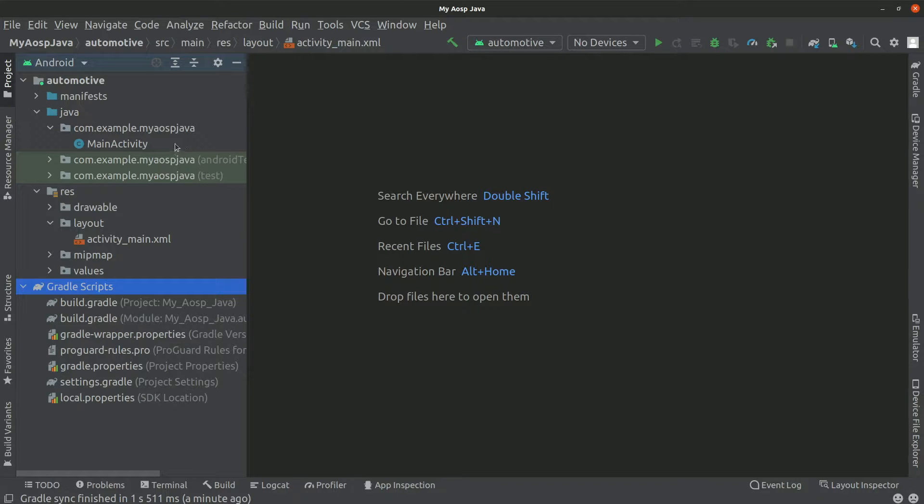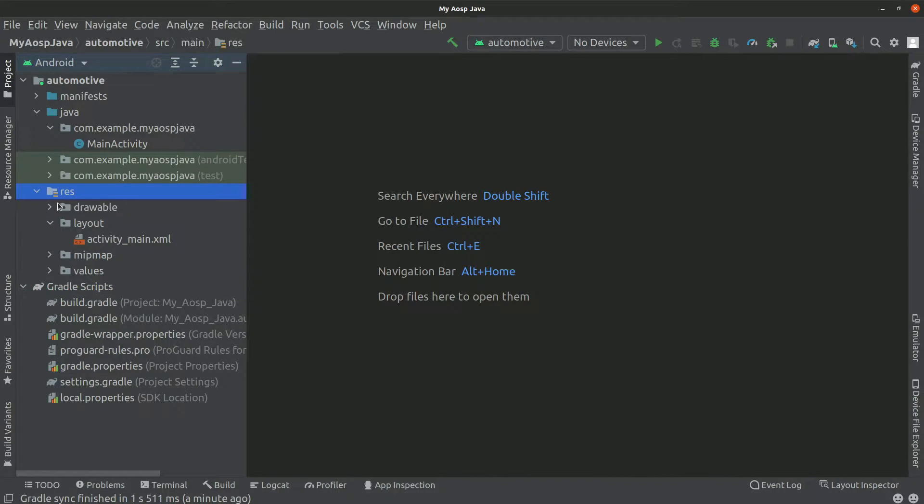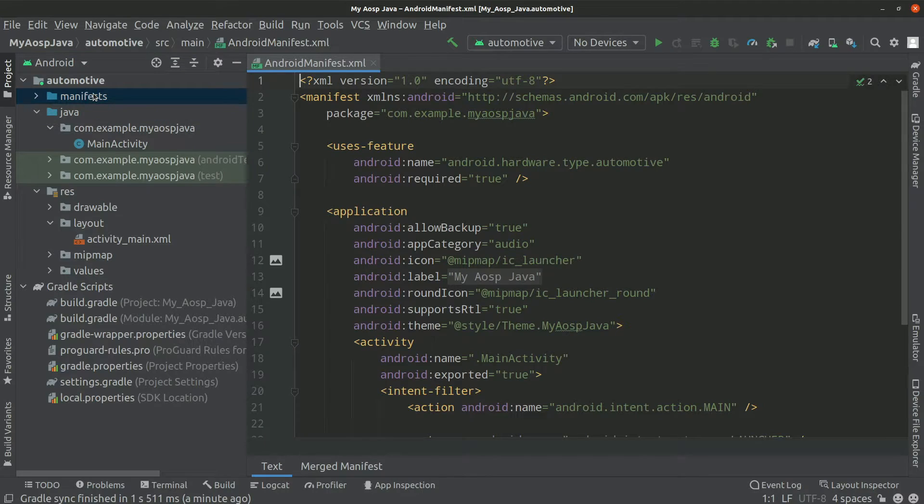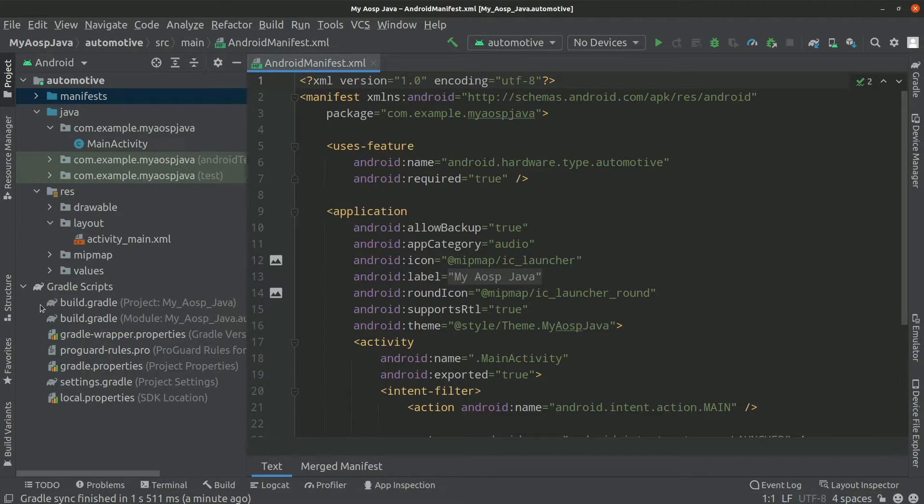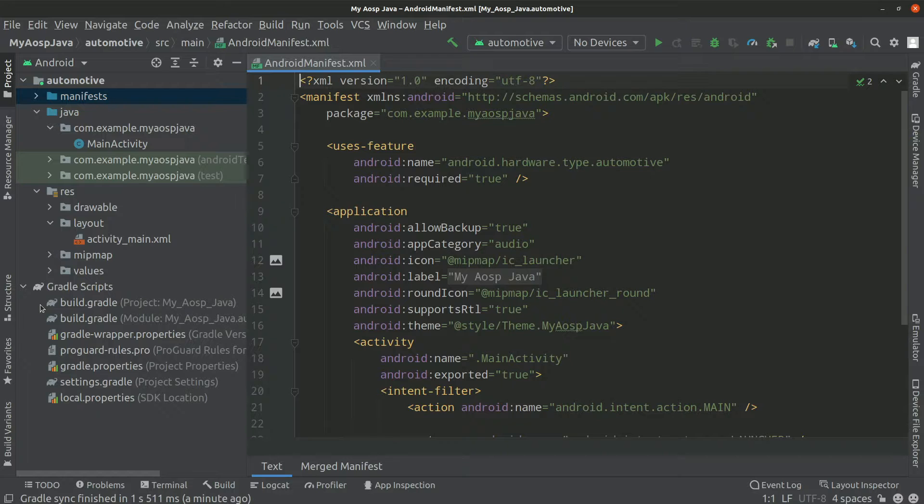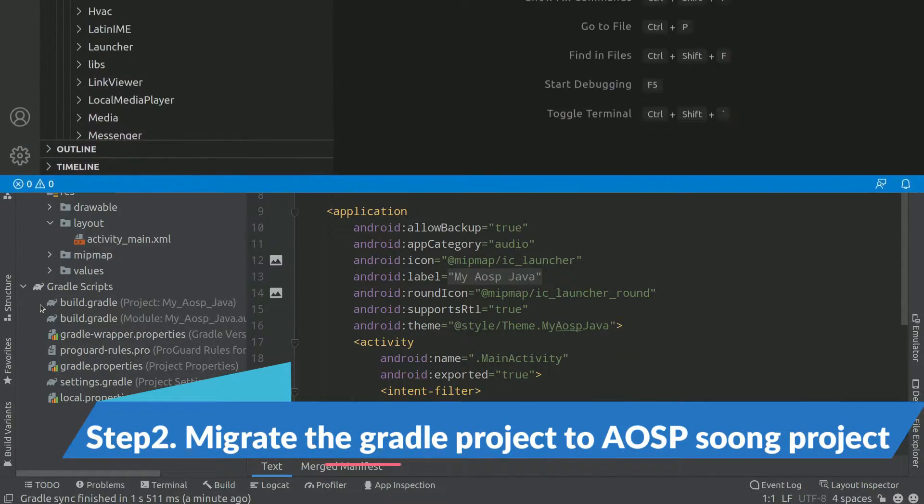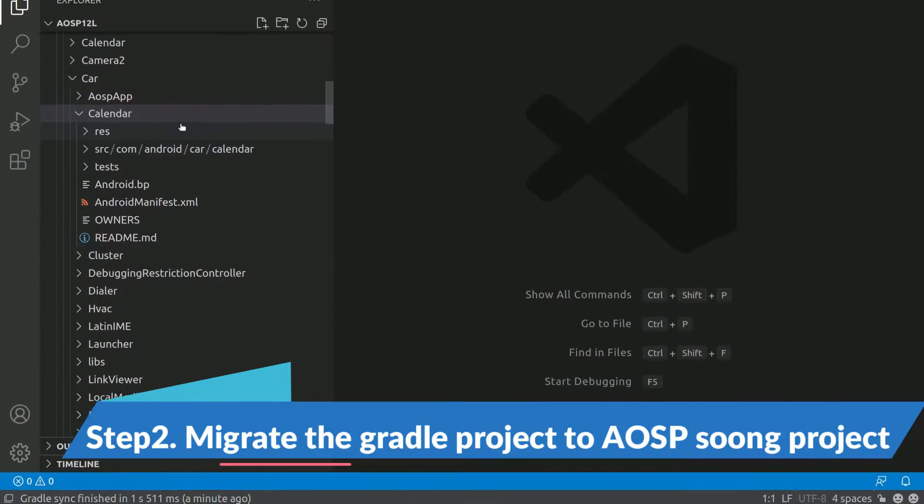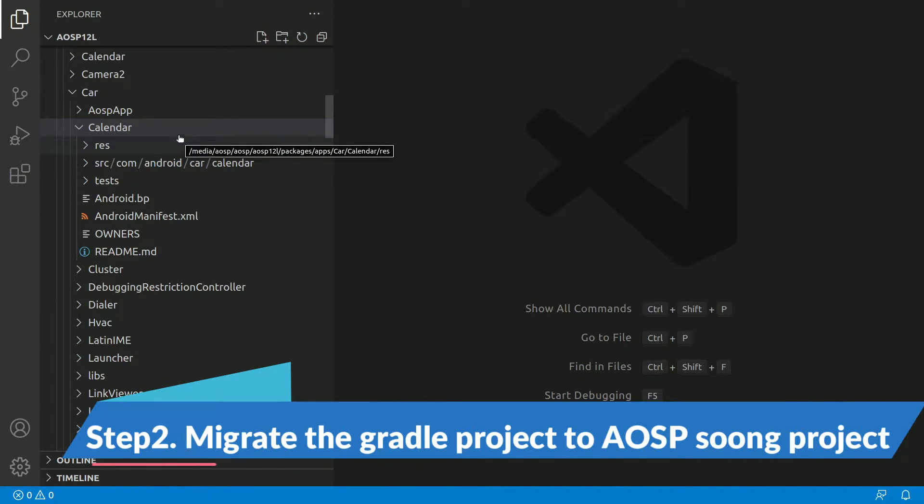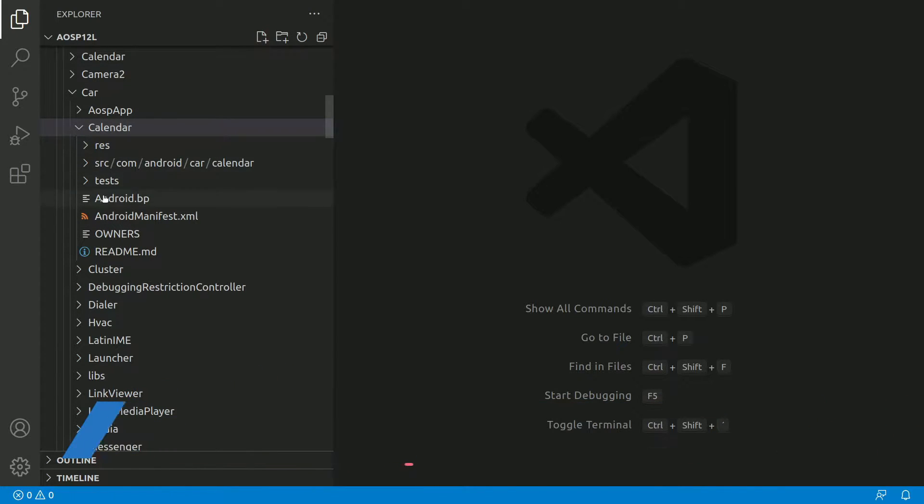Basically what we need to do is we need to copy the resource folder, Java folder, and the manifest. We need to ignore all the Gradle script files because AOSP is having a different build system. So let's go ahead and do that. We need to basically migrate the Gradle project into this format, like this folder structure, right?